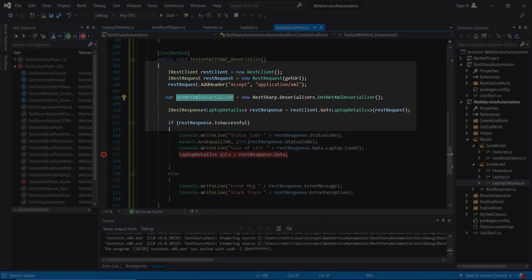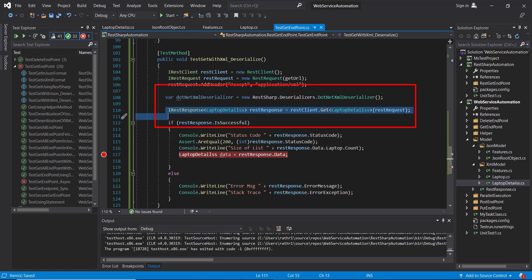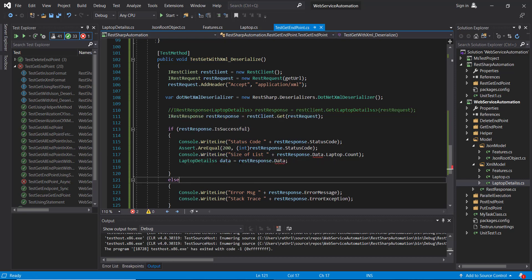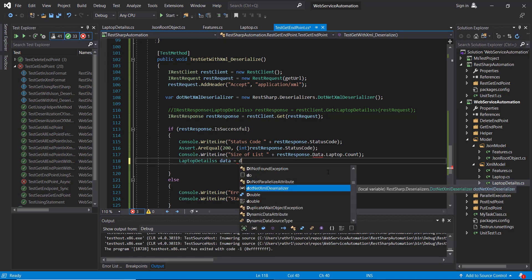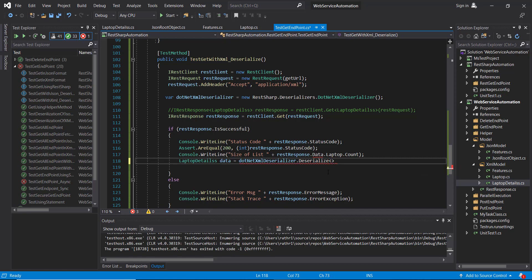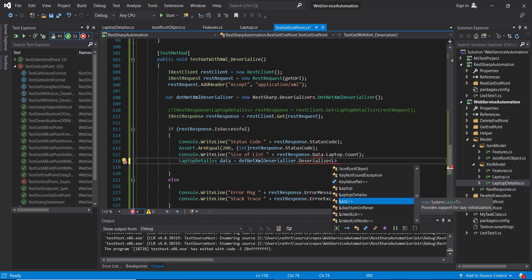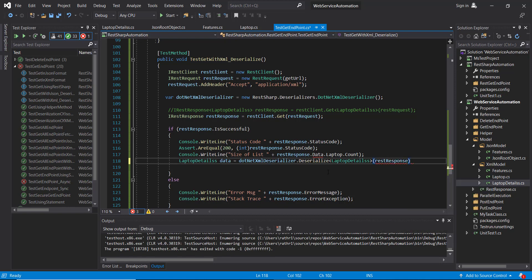We are going to use this object for deserialization. The second change is to use the normal GET method instead of the GET method with a type parameter. Using the DotNetXmlDeserializer object, we call the Deserialize method where we specify the model and the response.